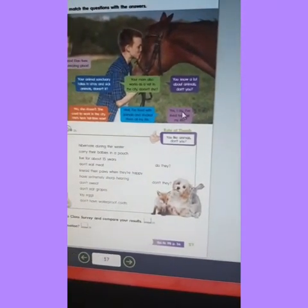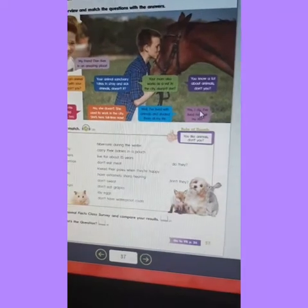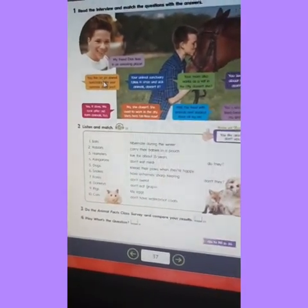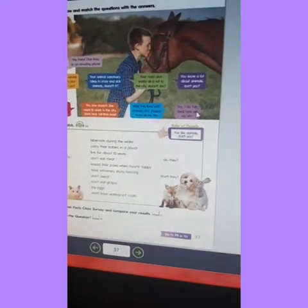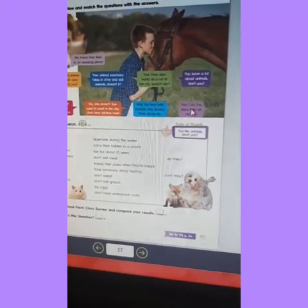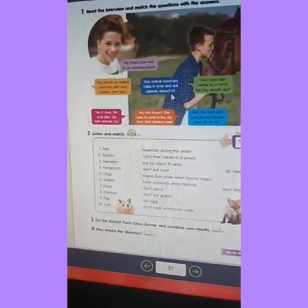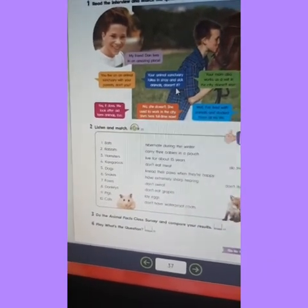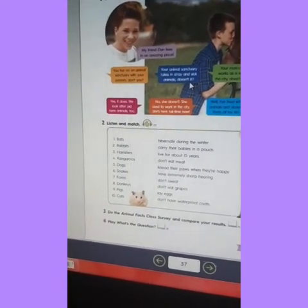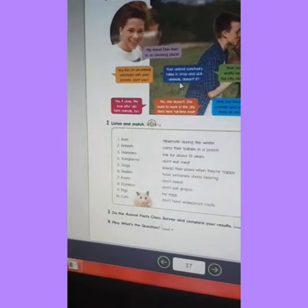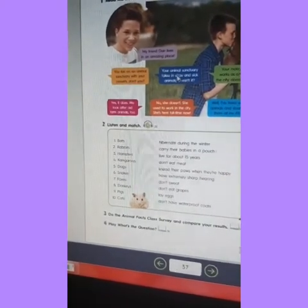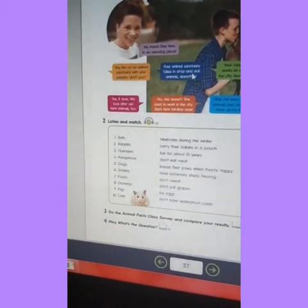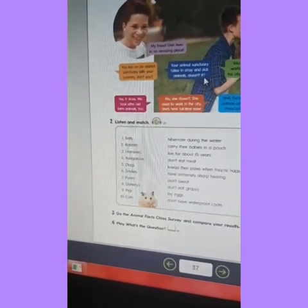Las van a ir cruzando — van a cruzar líneas con la información. En este caso, esta información va con esta que está acá. Next: Your animal sanctuary takes in stray and sick animals, doesn't it?